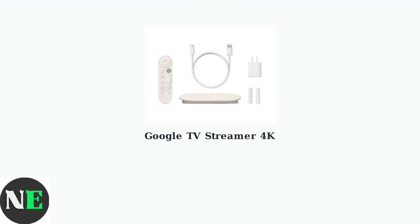Experiencing sound problems with your Google TV Streamer 4K? Let's troubleshoot the most common audio issues step-by-step.